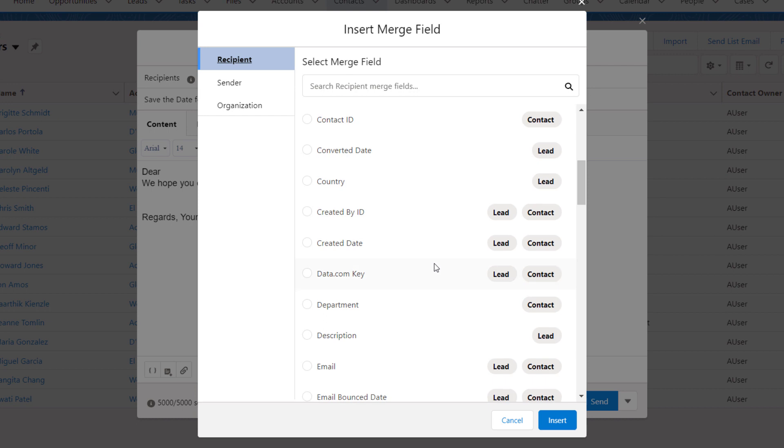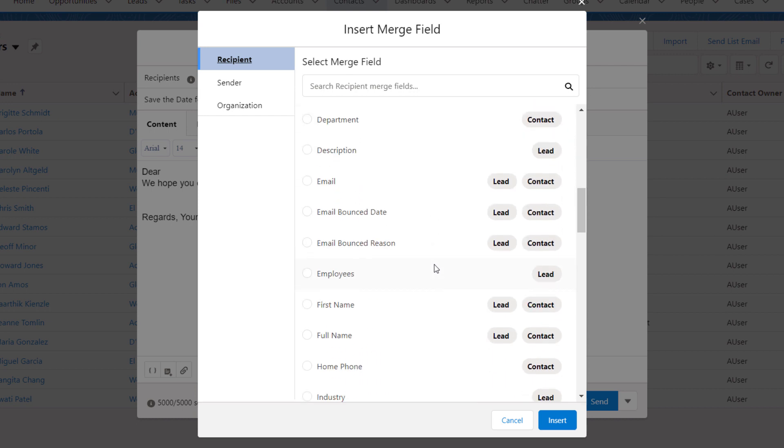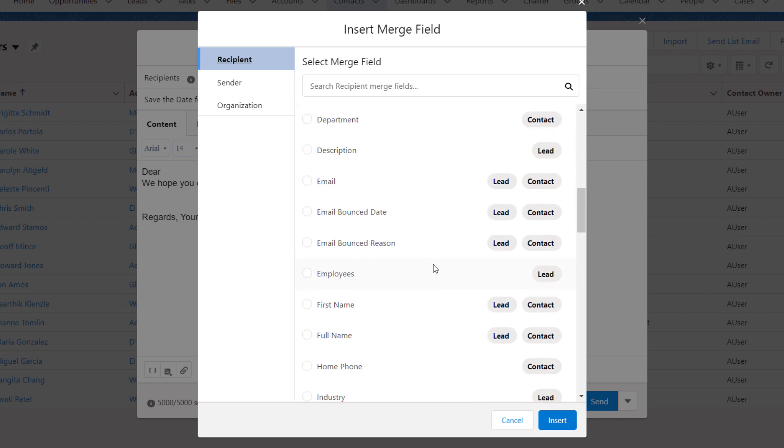Let's incorporate a merge field to address the recipient by their first name. We'll select Recipient First Name to personalize the email. Notice that the first name merge field works for leads and contacts. You can use the same merge field for both types of recipients.